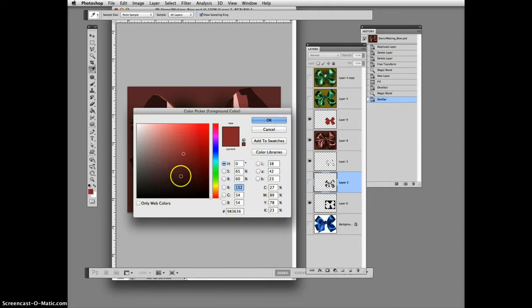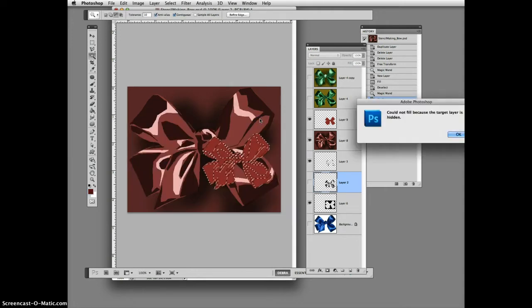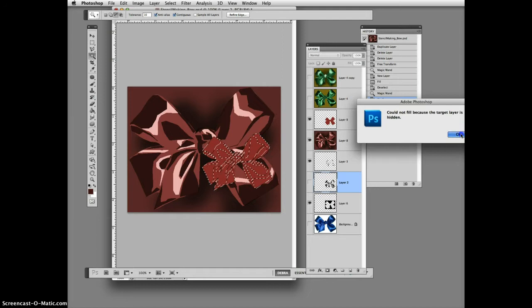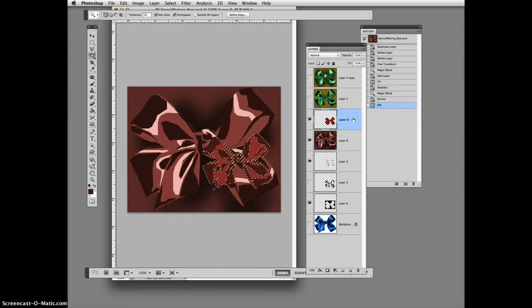Watch the layer, make sure you're on the right layer, option delete.